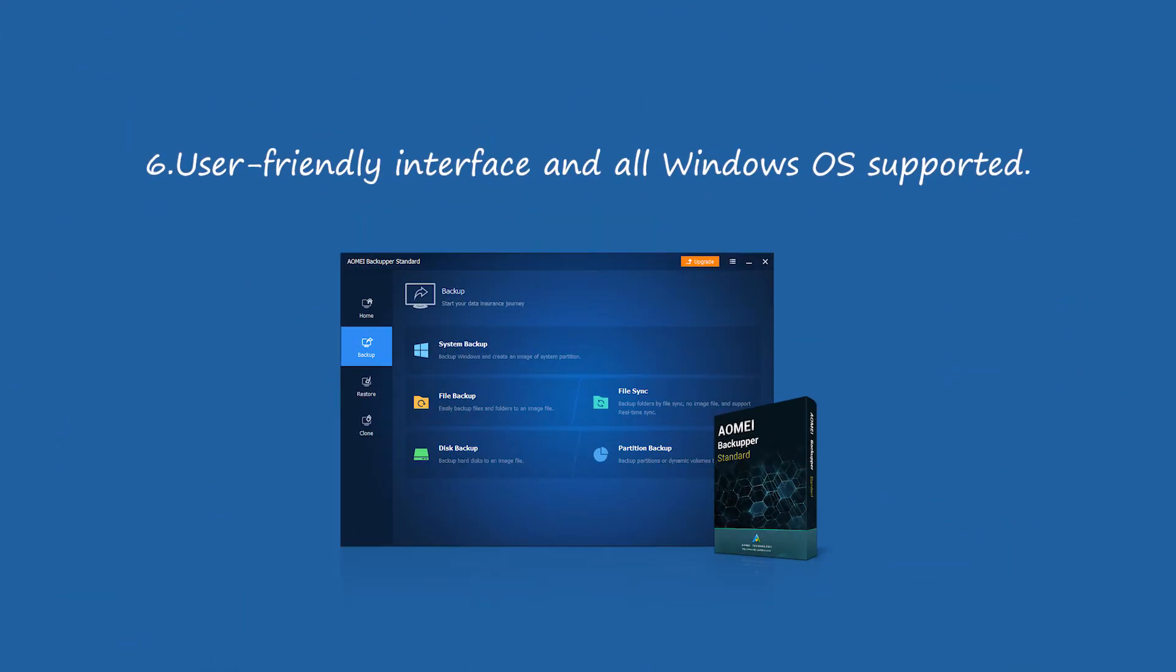Includes Windows 10, 8.1, 8, 7, XP, and Vista.